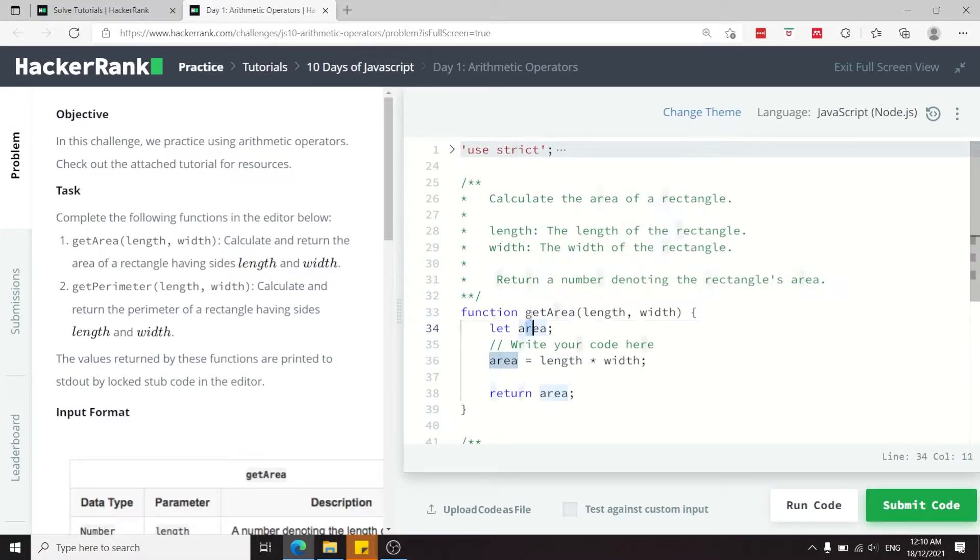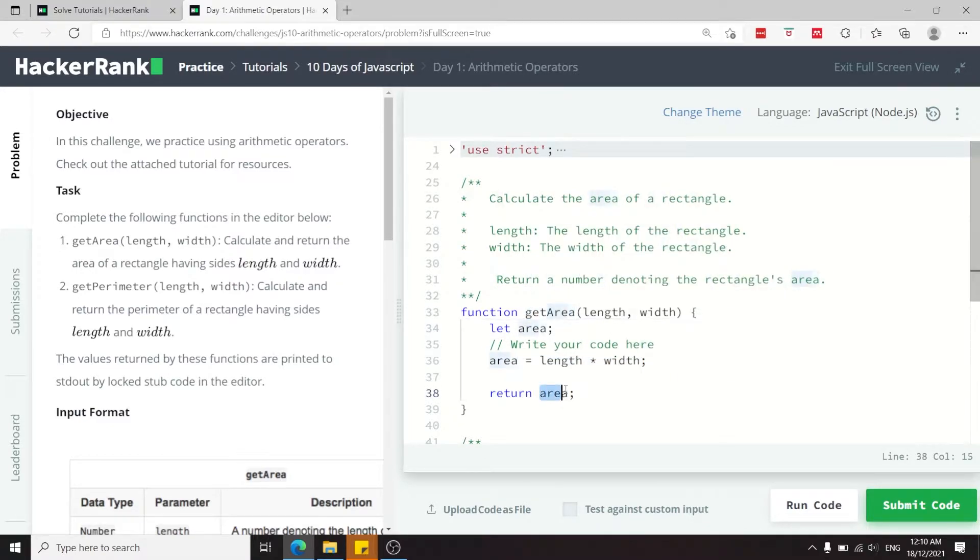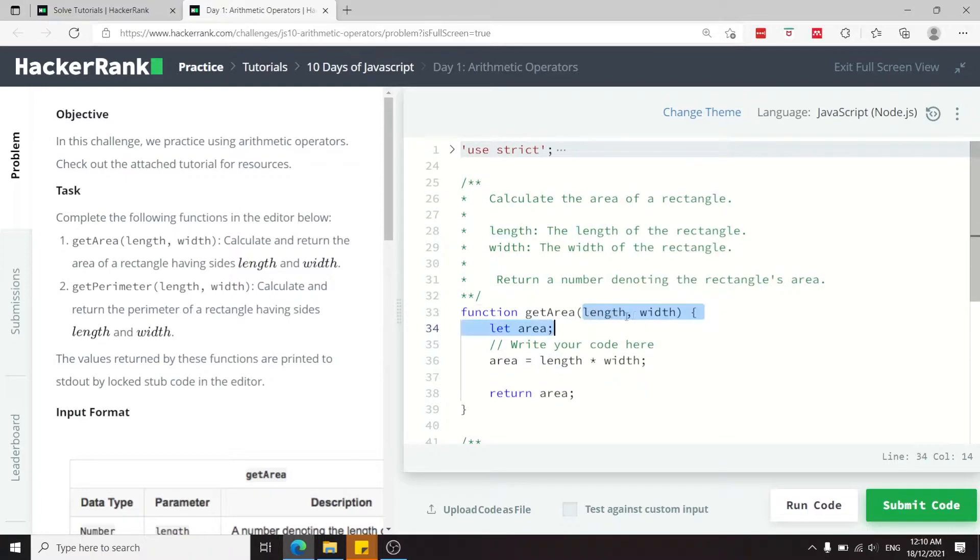So this function, getArea, is going to return the area of the rectangle for which the length and the width were passed as arguments.